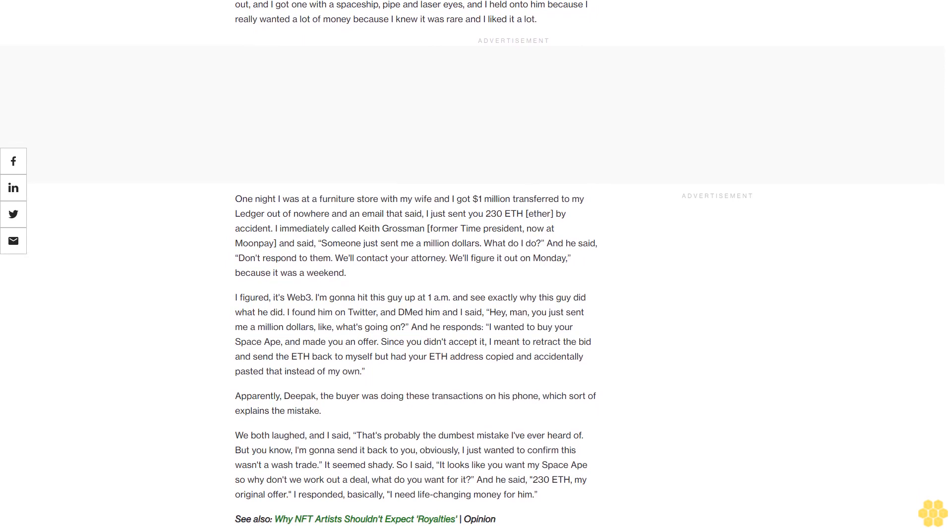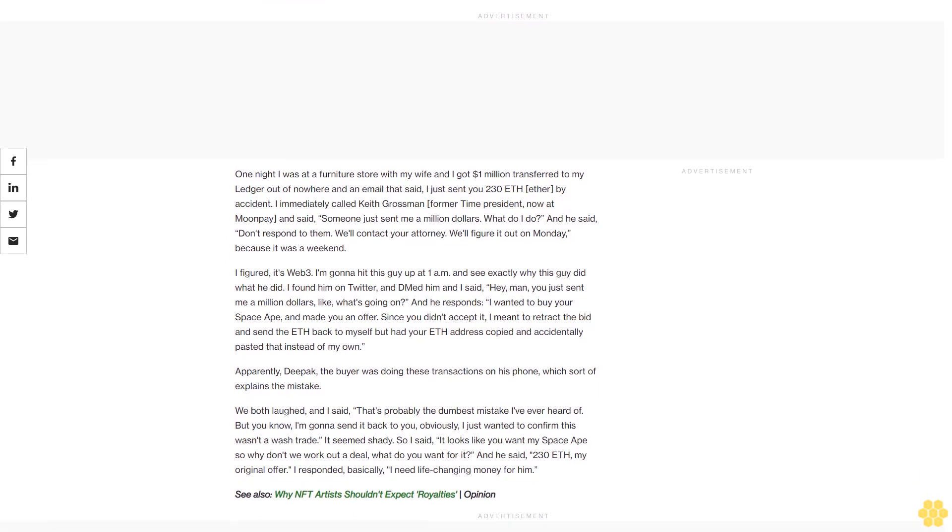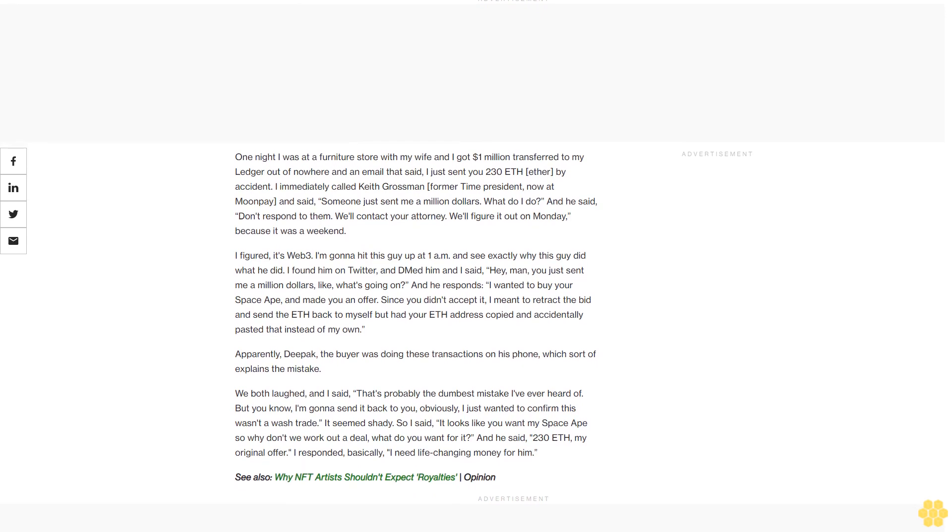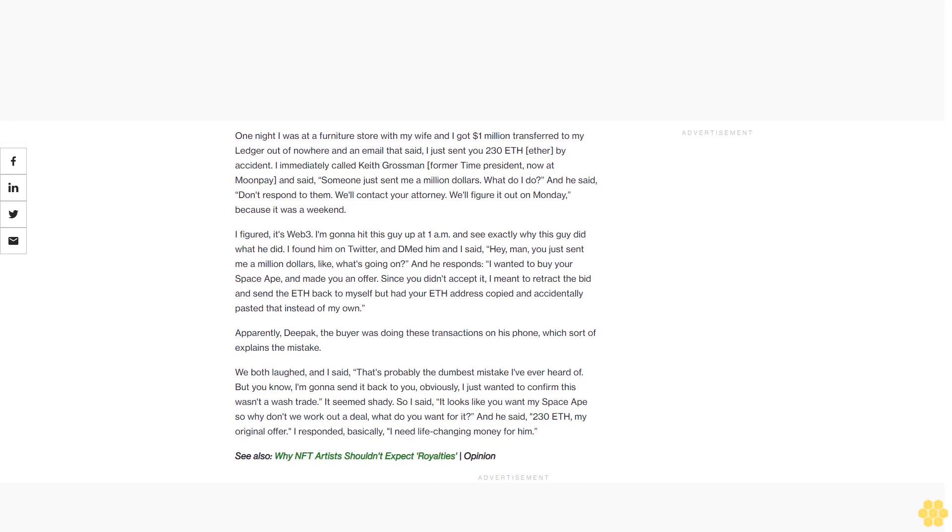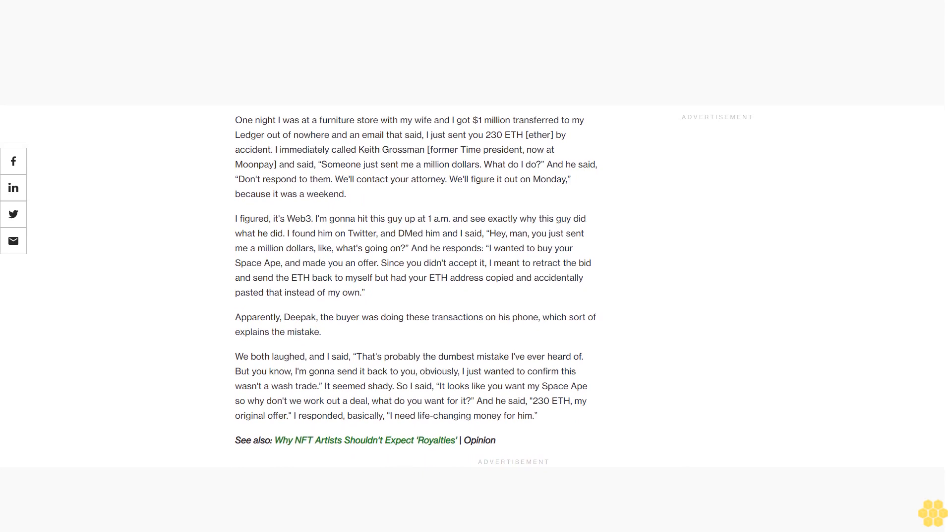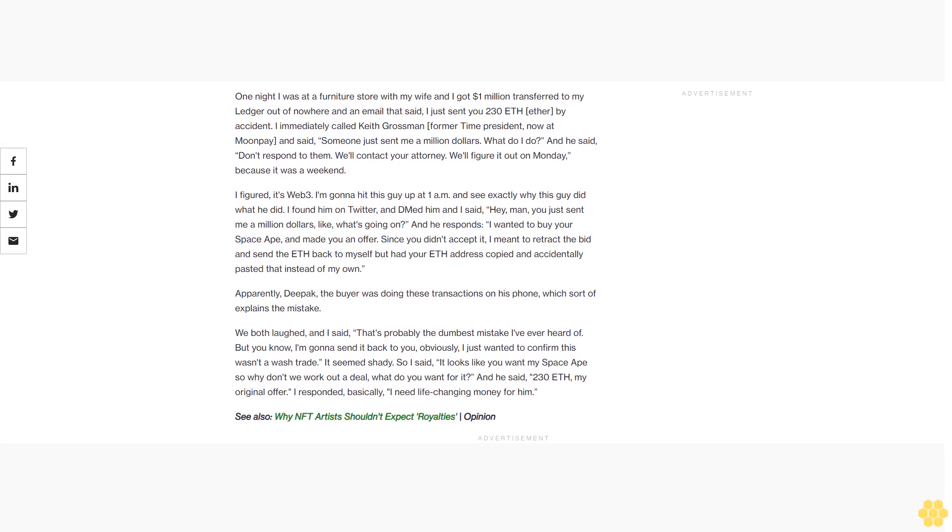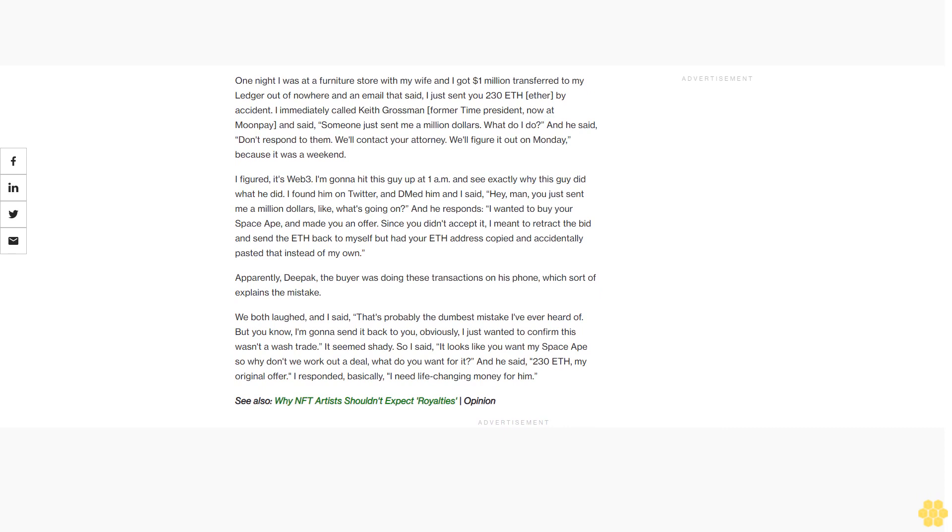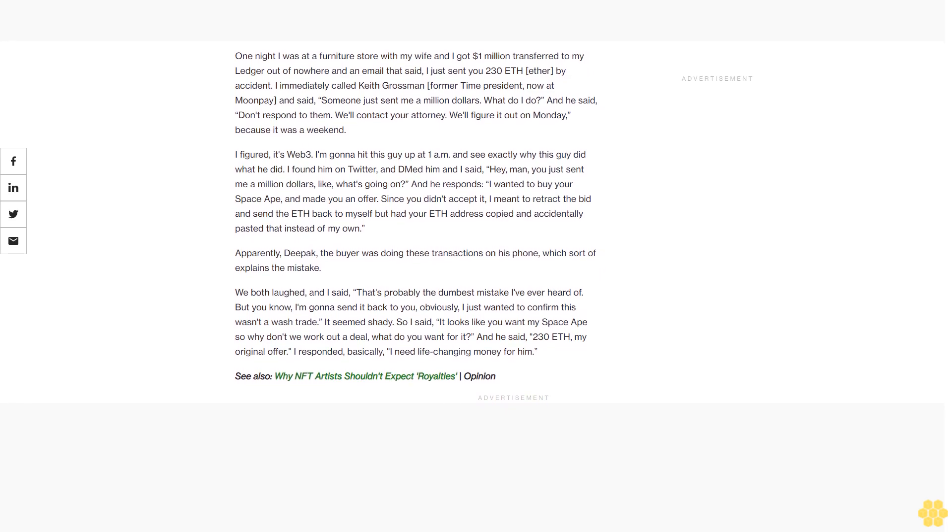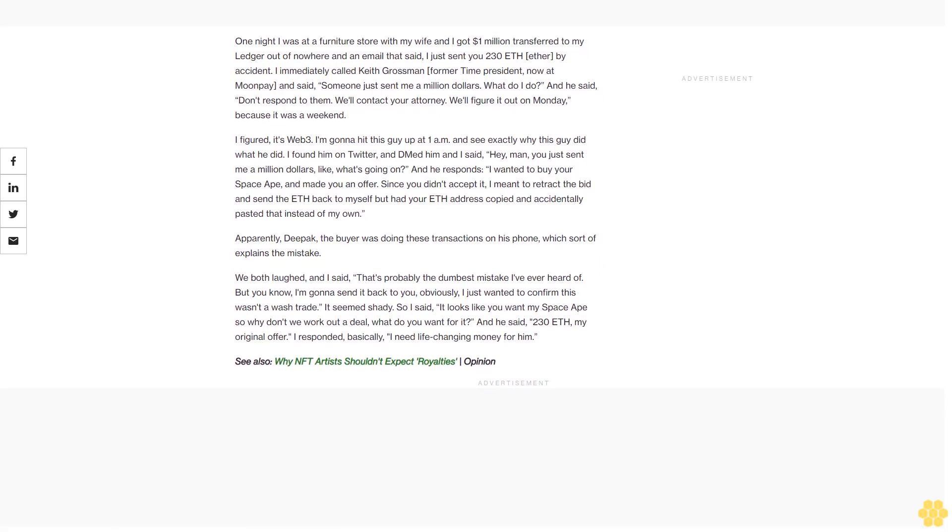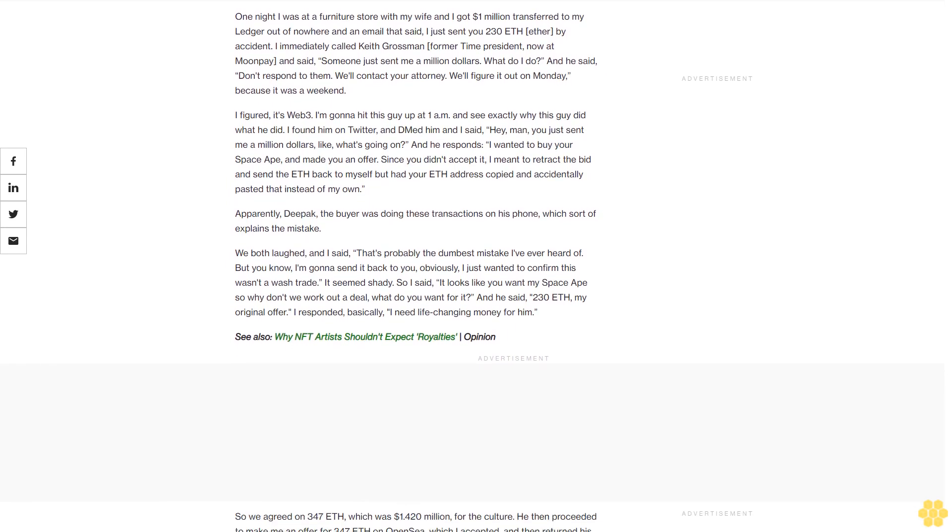Yeah, it's an insane story. So when I first got into Bored Apes, I minted 13 originally one night when they first came out, and I got one with a spaceship, pipe, and laser eyes. I held onto him because I really wanted a lot of money—I knew it was rare and I liked it a lot. One night I was at a furniture store with my wife and I got $1 million transferred to my Ledger out of nowhere, with an email that said, 'I just sent you 230 ETH by accident.'